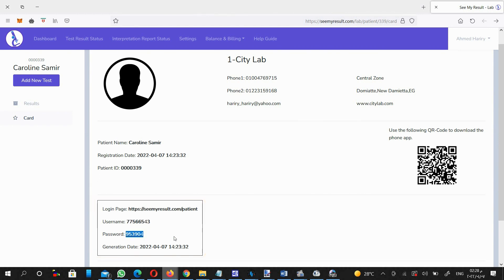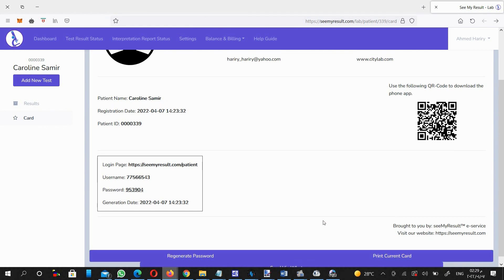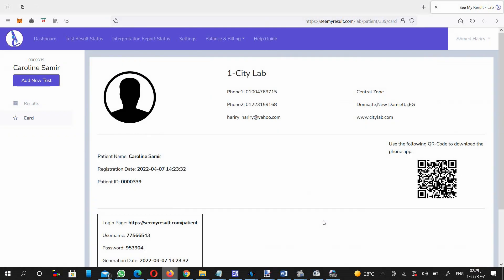So the lab prints that card on paper, gives it to the patient, and directs him to review his or her test results whenever they are available and sent online by the lab.